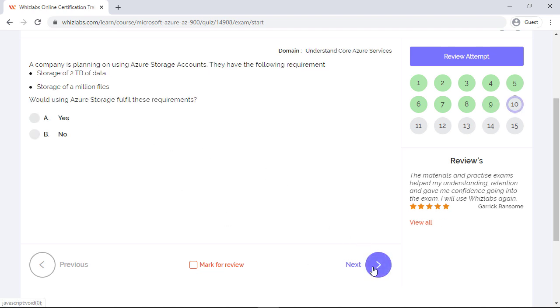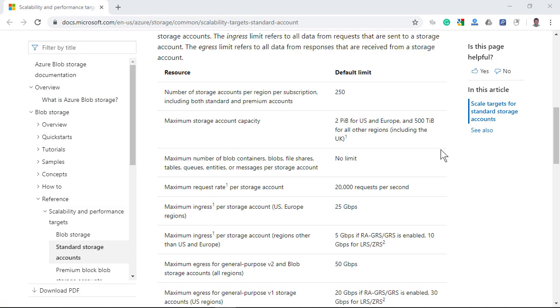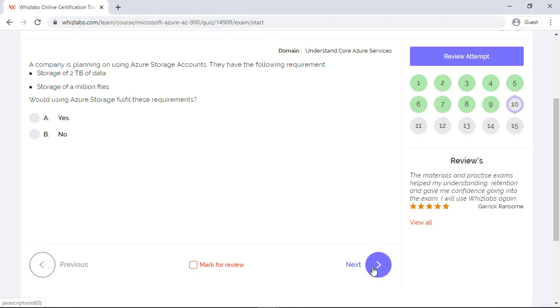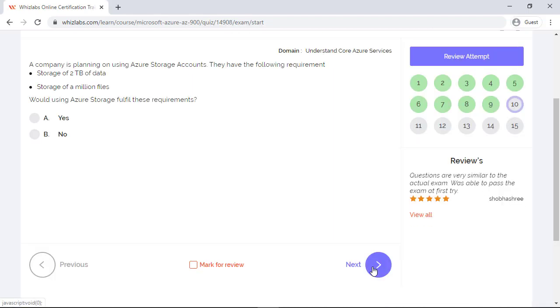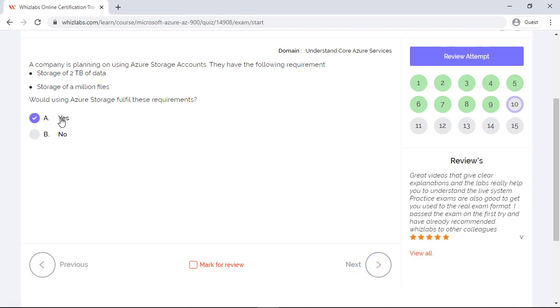A company is planning on using Azure storage accounts. They have the following requirement: storage of two terabytes of data and storage of a million files. Would using Azure storage fulfill these requirements? For this question, you need to be aware of the limits of Azure storage account. If you look at the documentation, Azure storage account has a limit of two petabytes for US and Europe and 500 terabytes for all other regions. So Azure storage will fulfill these requirements and yes is the right answer.